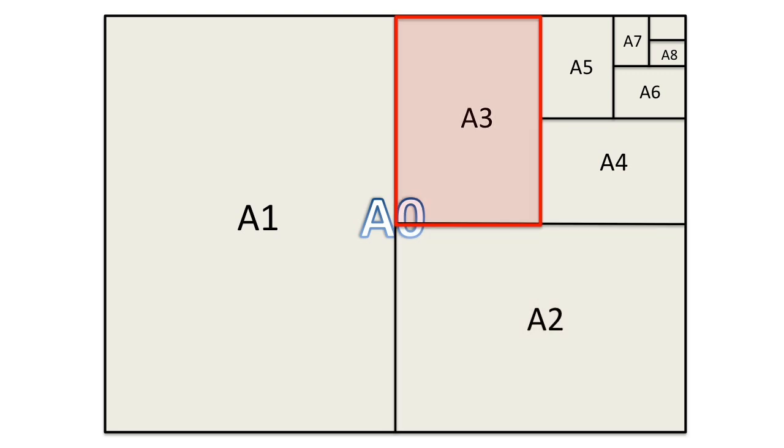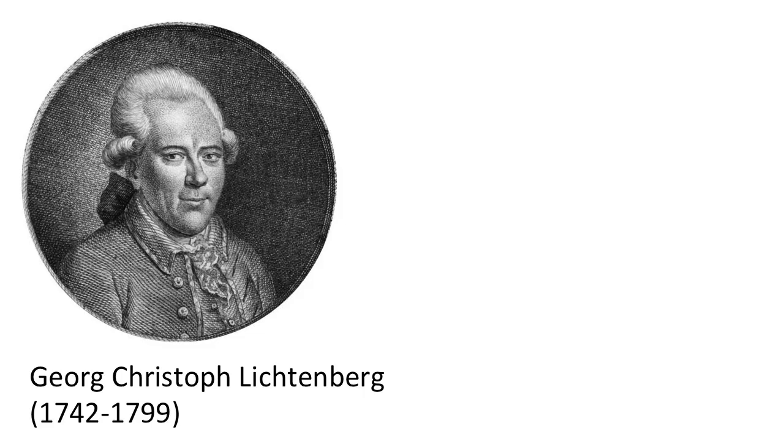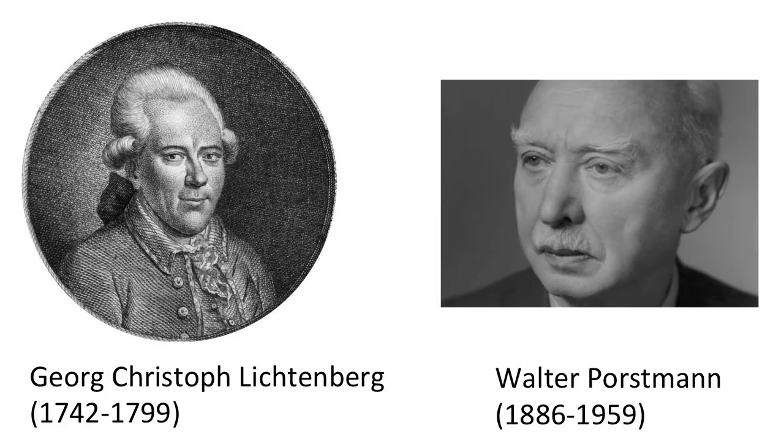The advantage of using this specific aspect ratio was observed in 1786 by the German scientist Georg Christoph Lichtenberg. Only in the early 20th century did Walter Postman convert Lichtenberg's ideas into a system of different sizes of paper.